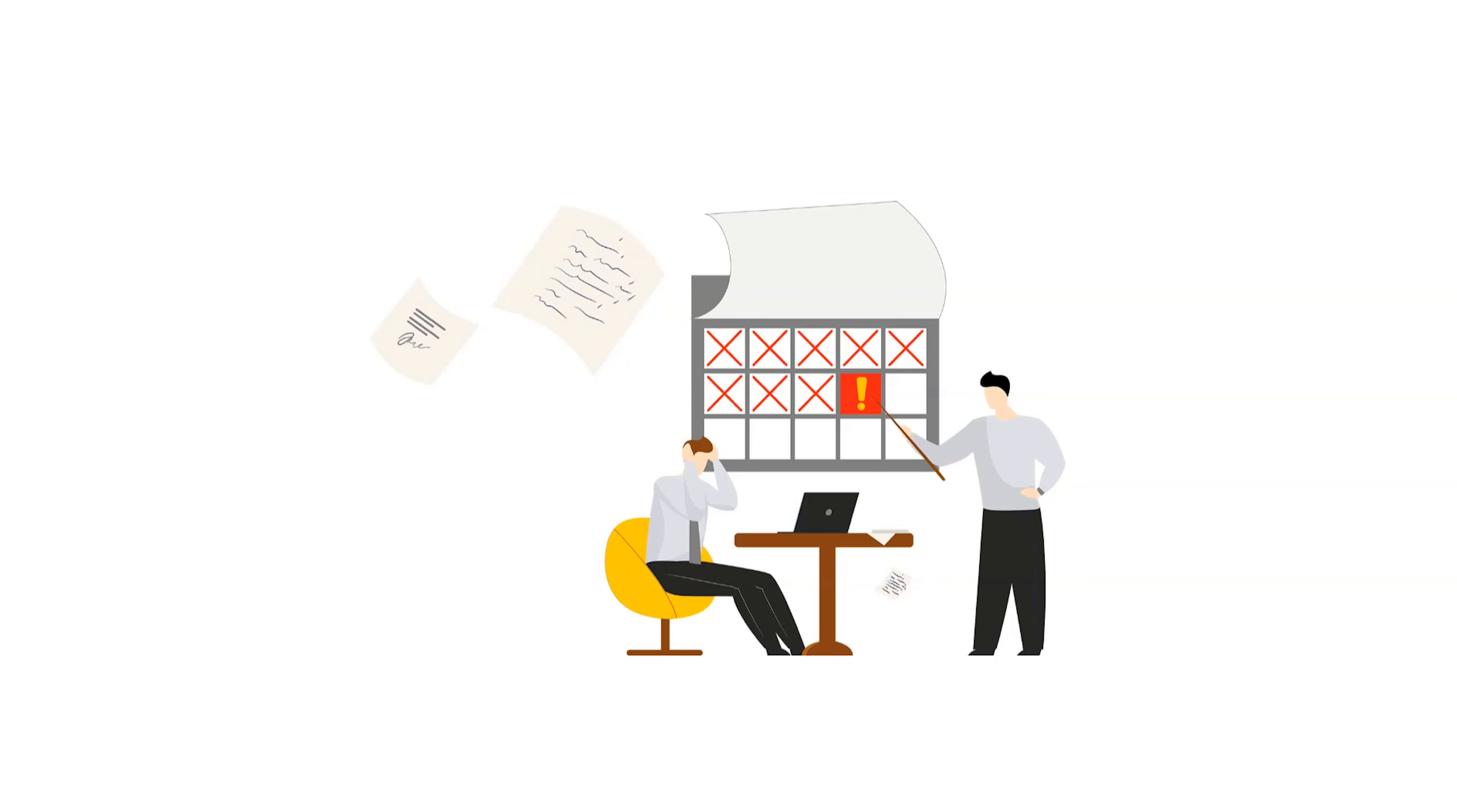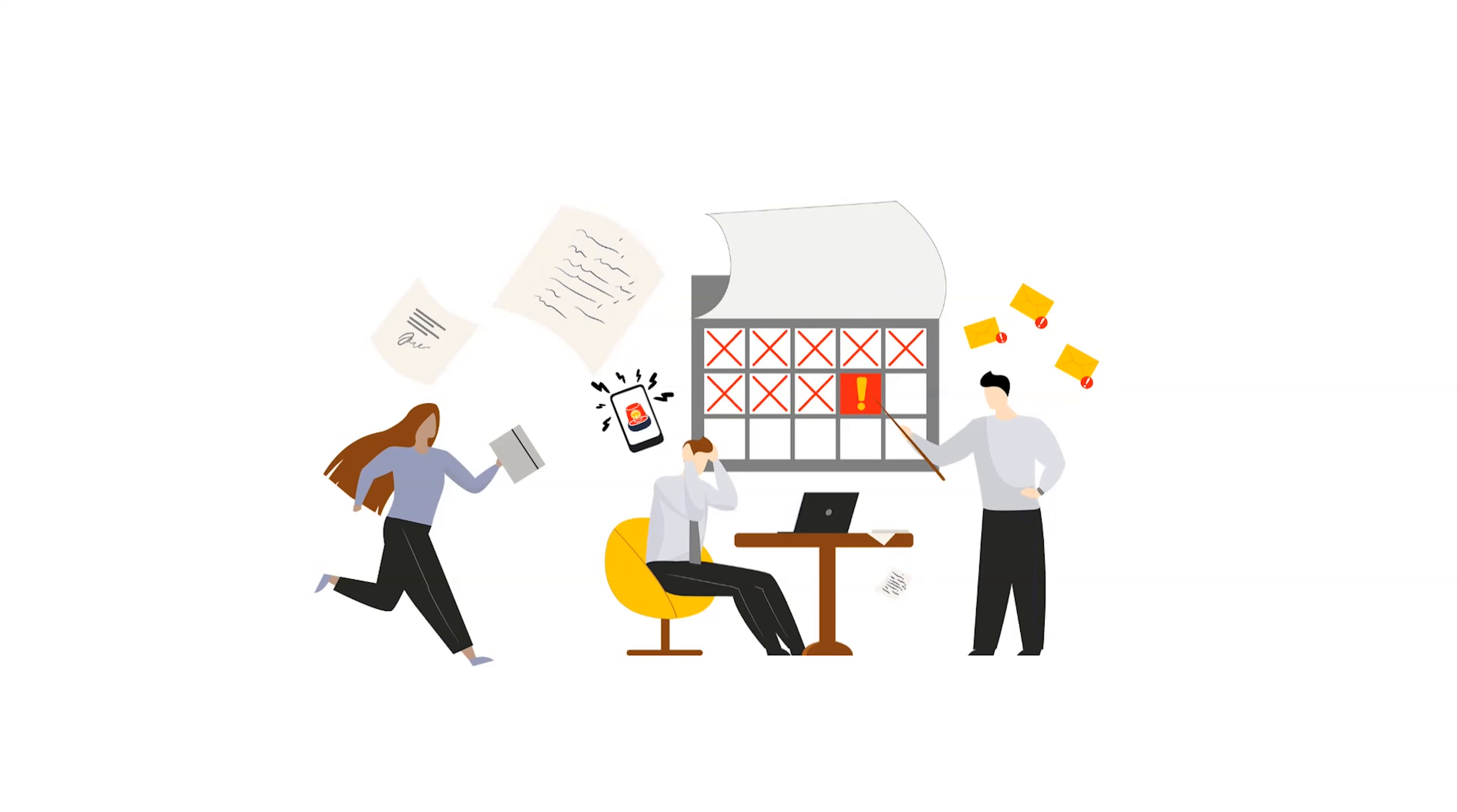Managing a logistics chain used to be a nightmare. Endless phone calls, separate emails, and multiple platforms to keep track of.